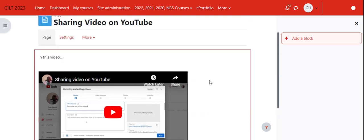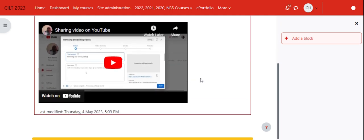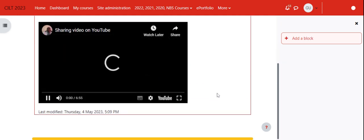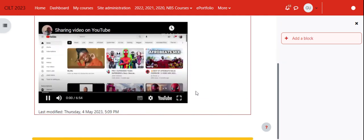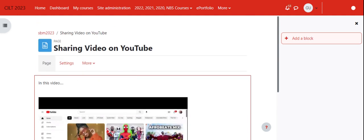But yes, this is it. If we play this video, you can see that it plays directly on Moodle.